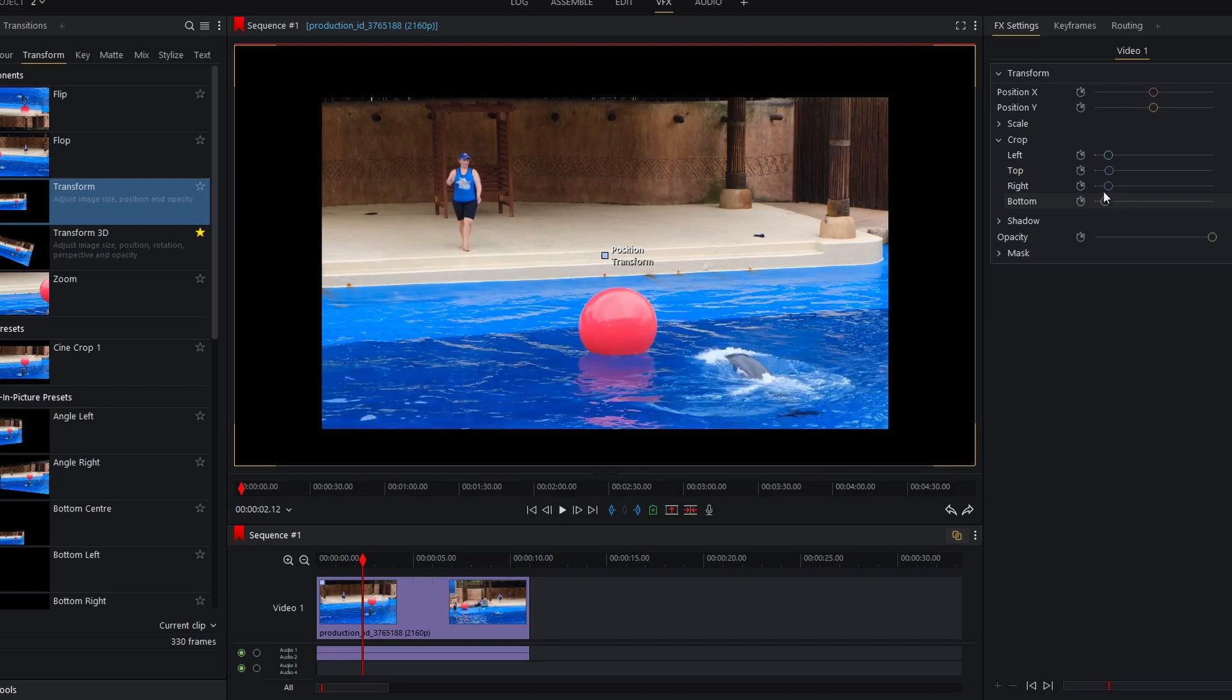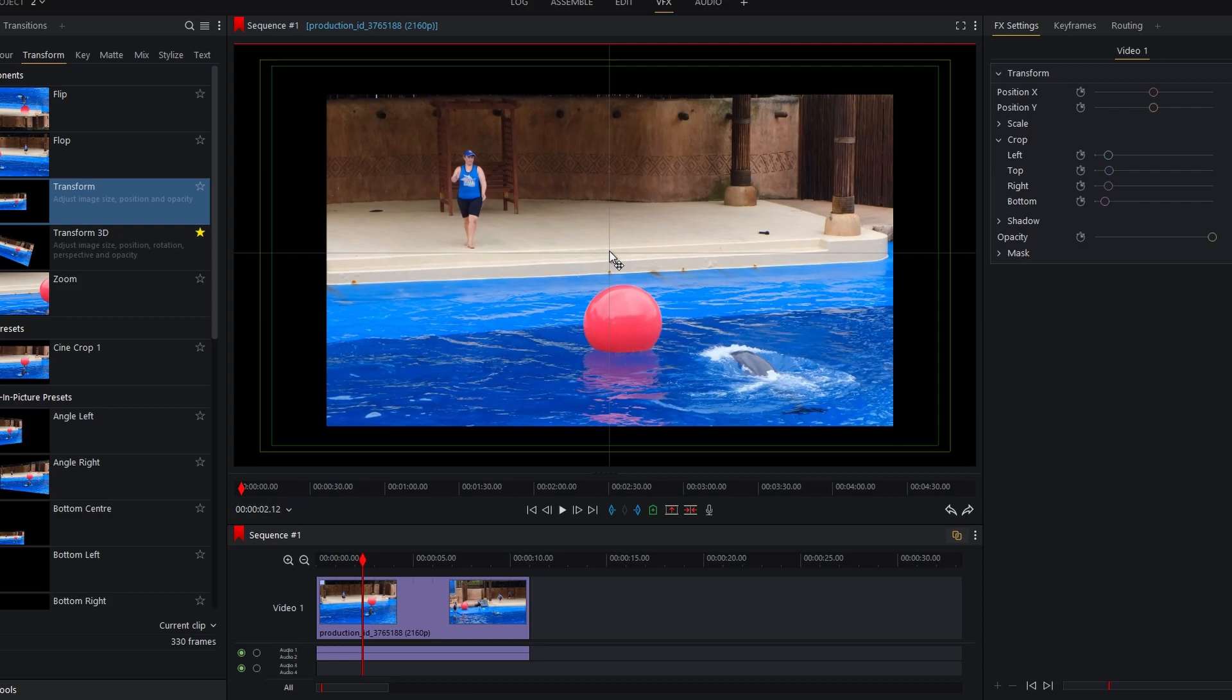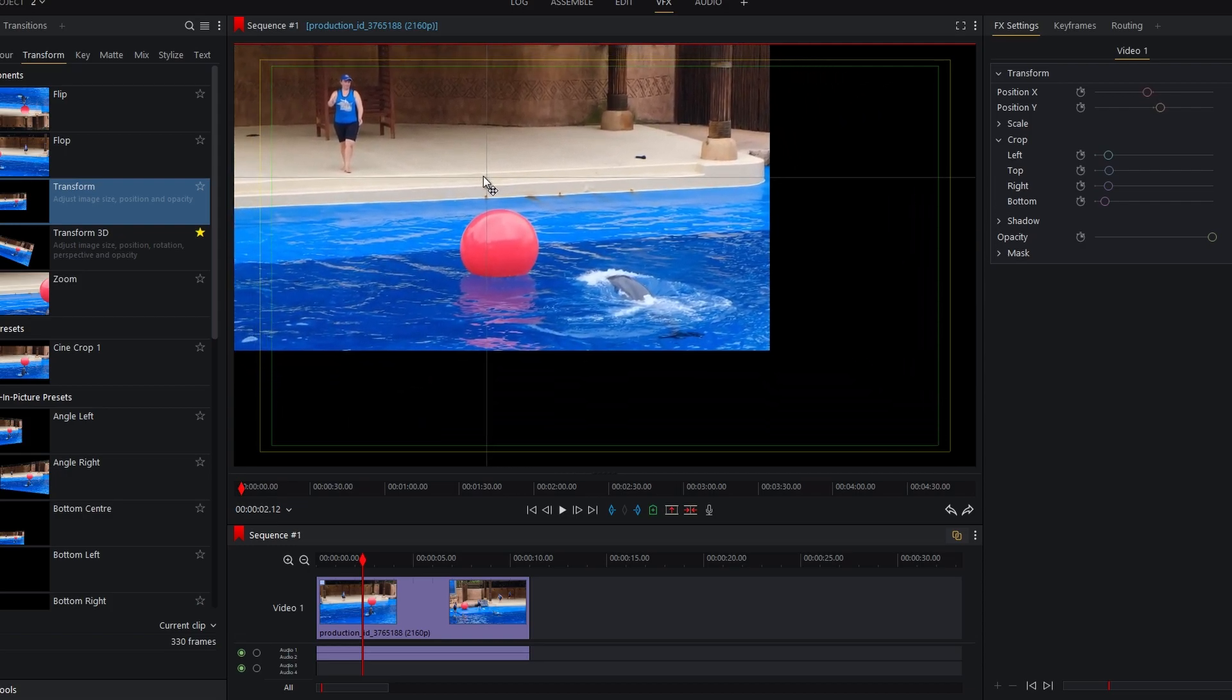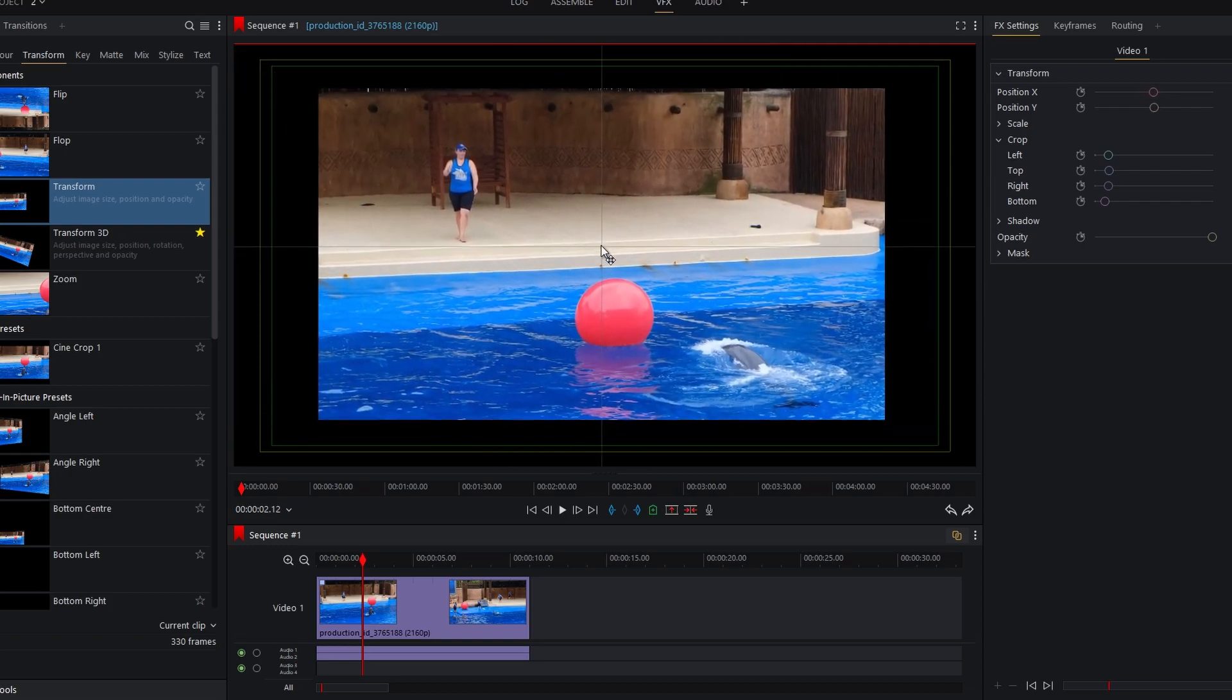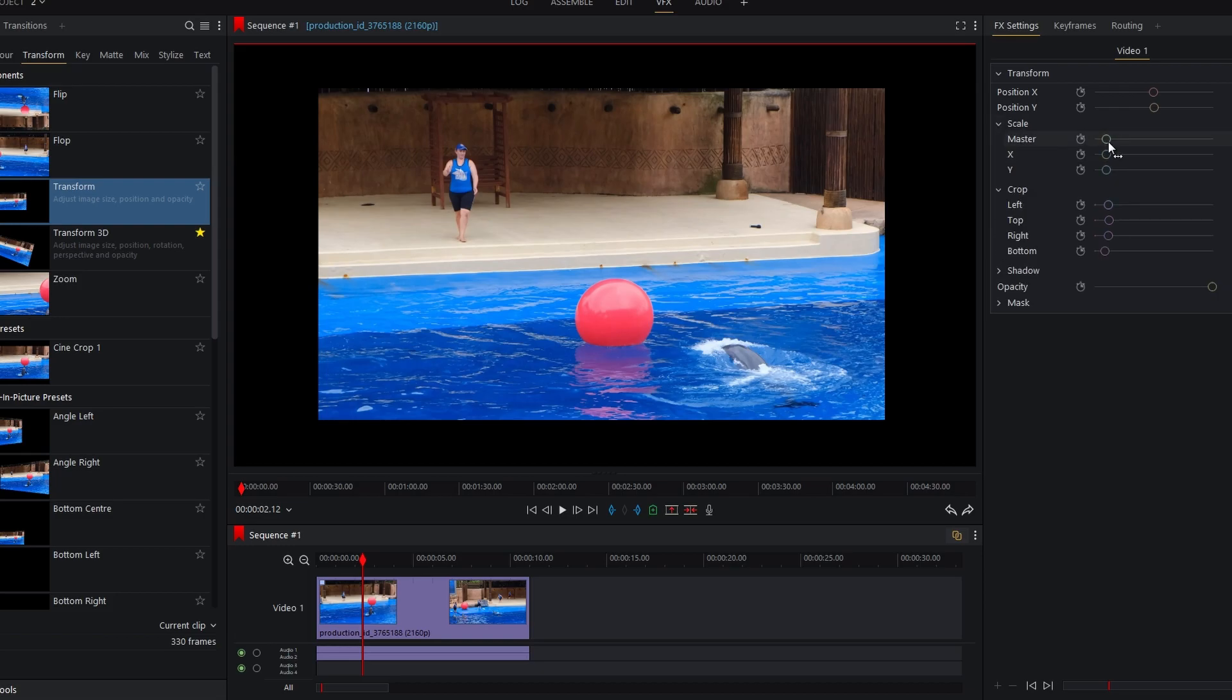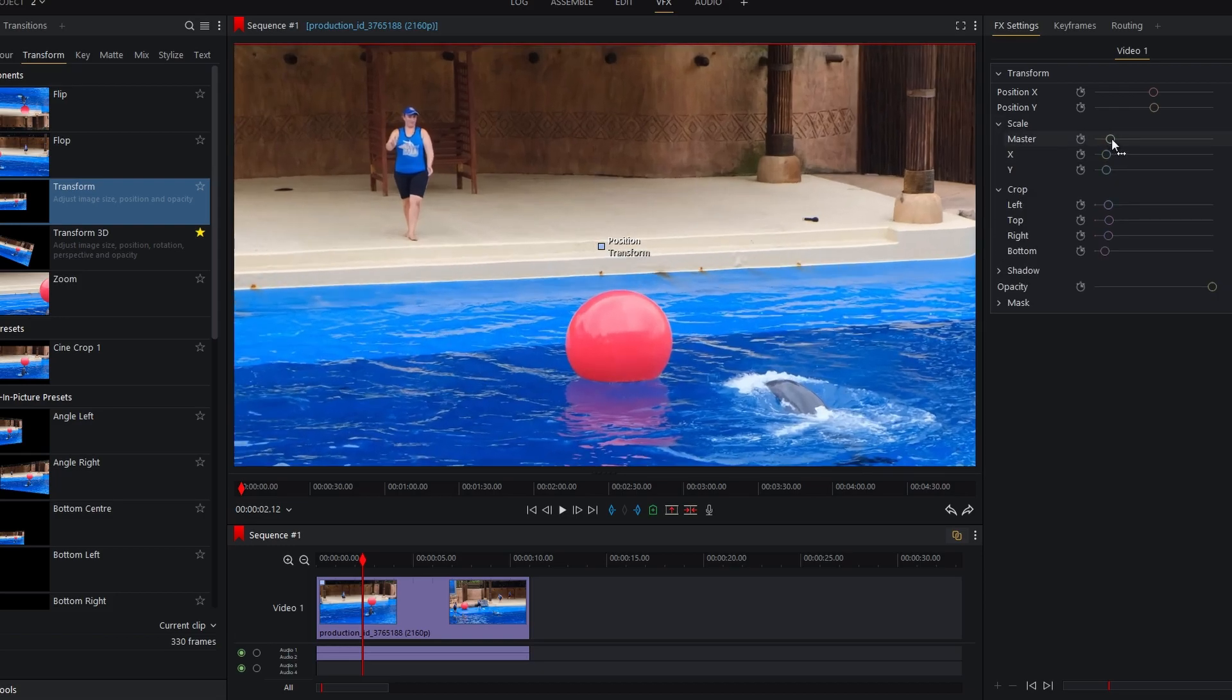Play with the position settings to move the video within the frame. Drag and drop the video to position it after the cropping.